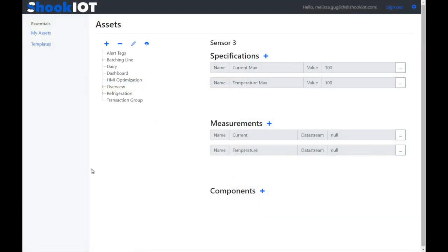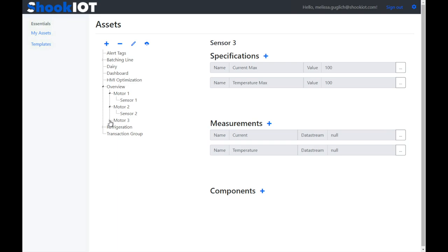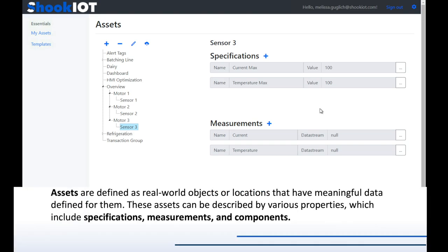This is Shook IoT Essentials, the heart of all Shook IoT Fusion solutions. There are a few terms you should probably know as you use Fusion. We've tried to keep our terminology consistent with industry standards. On the left-hand side of the window, we've got assets. Assets are defined as real-world objects or locations that have meaningful data defined for them. These assets can be defined by various properties, which include specifications, measurements, and components.